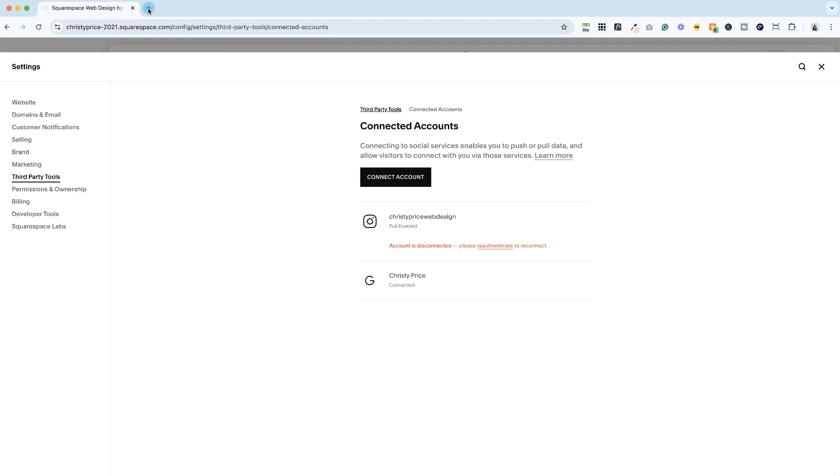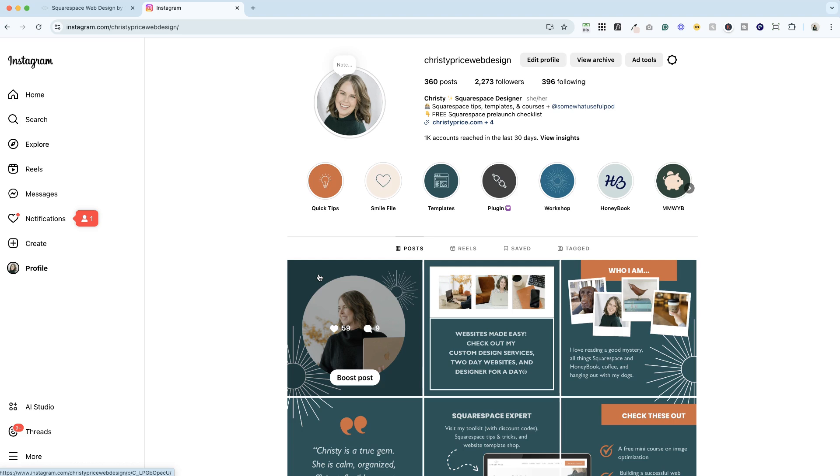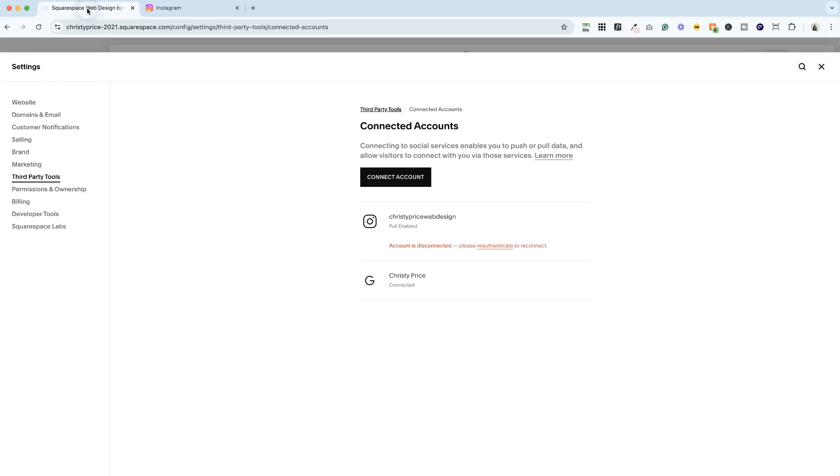The first thing I'm going to do is open a new browser window and log into the correct Instagram account. All right, I'm logged in here to my Instagram account. I'm going to go ahead and go back to Squarespace.